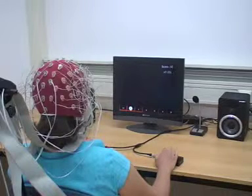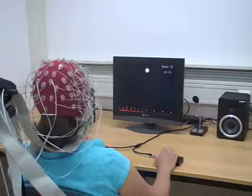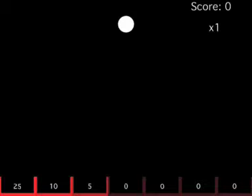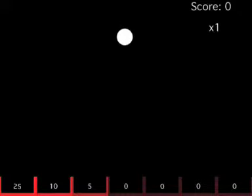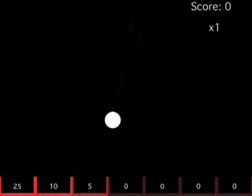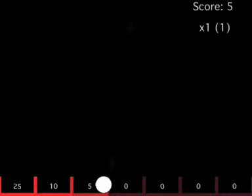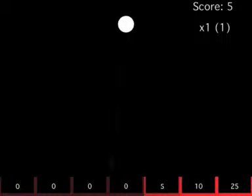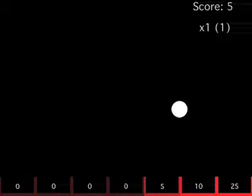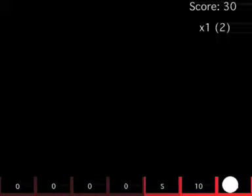When the subject imagines a left hand movement, the ball will move to the left of the screen. And when the subject imagines a right movement, the ball will move to the right of the screen. The farther the ball is to the side of the screen, the more confident the computer is about the decision.